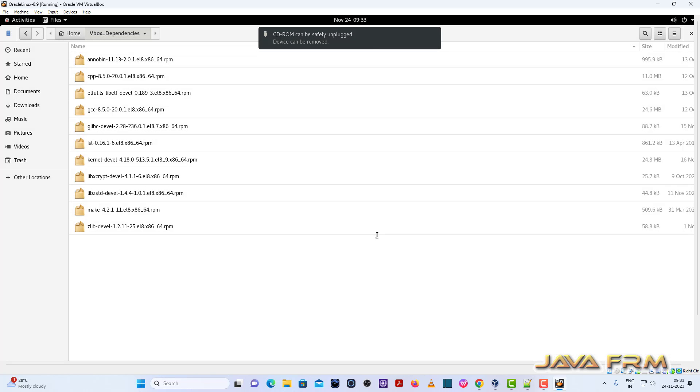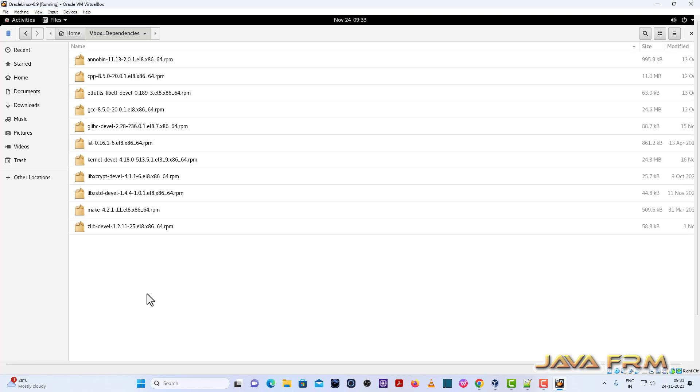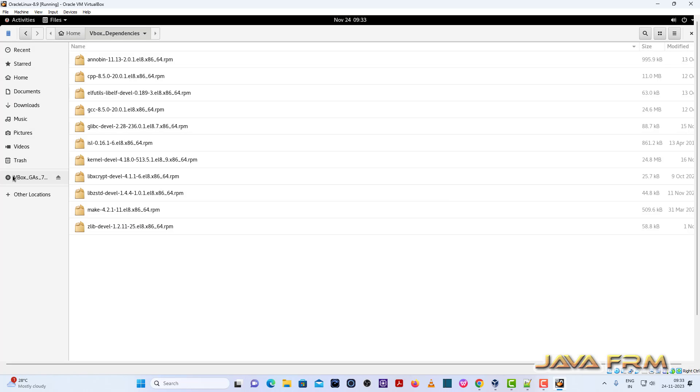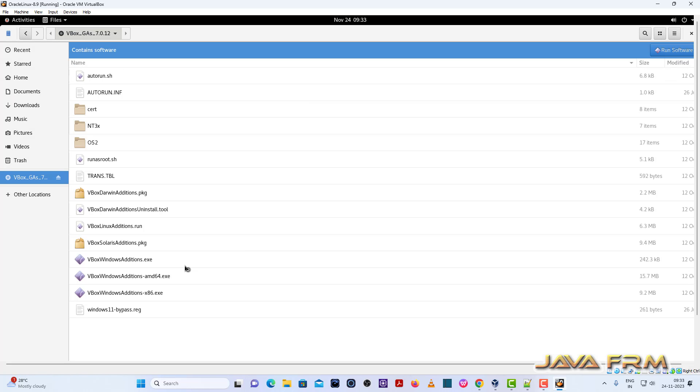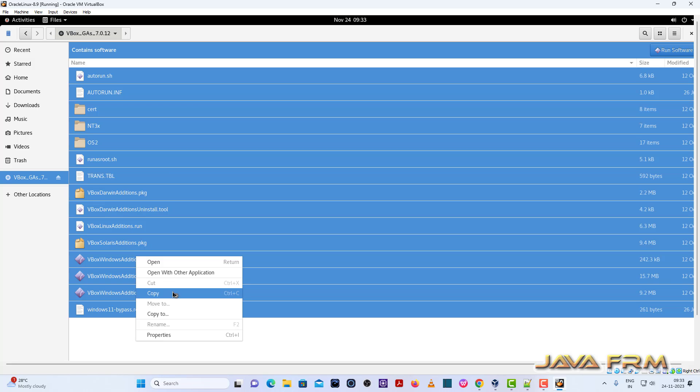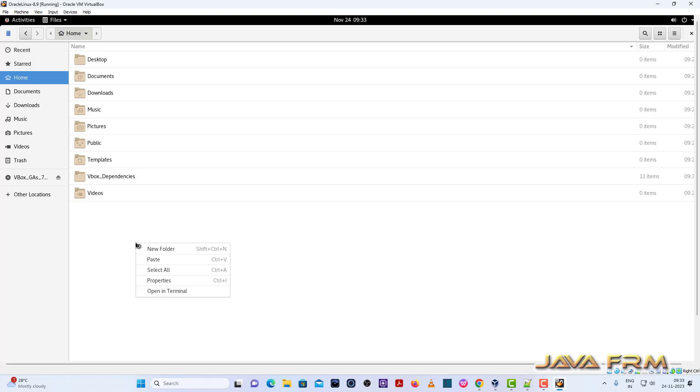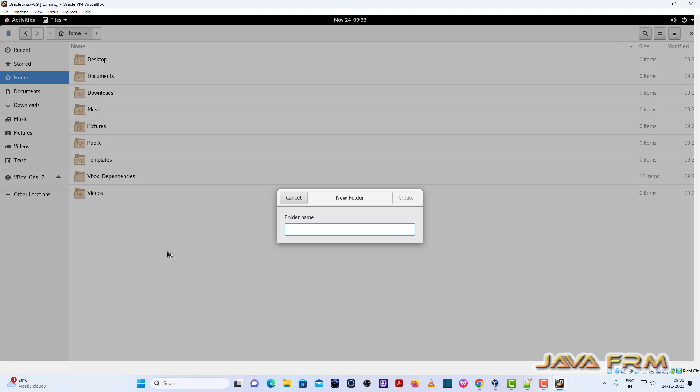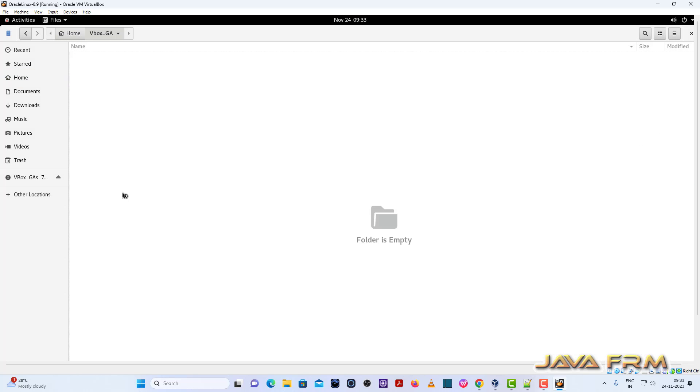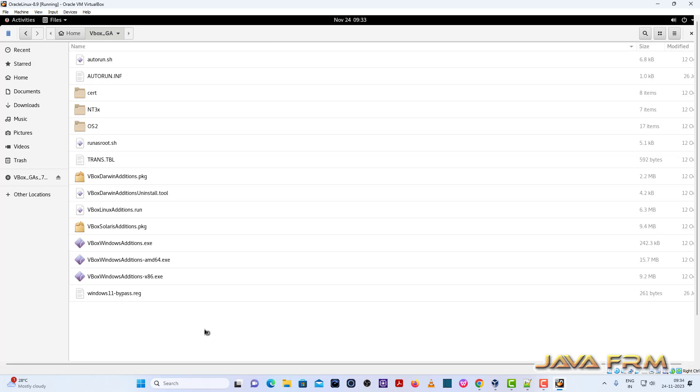Next I am going to insert VirtualBox Guest Edition CD image. So now what I am going to do, I am going to copy the content of Guest Edition software to my local directory. I am creating a local directory, here I am going to copy the Guest Edition software. So from here only I am going to install. I am not going to install from CD.